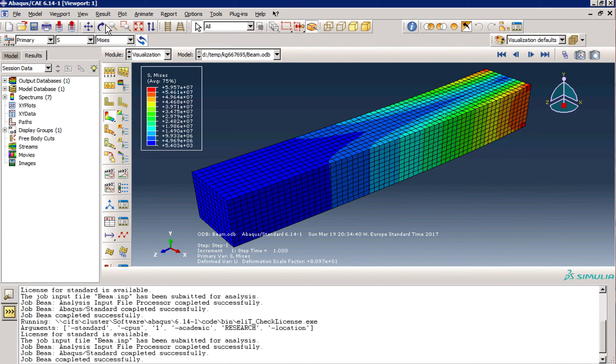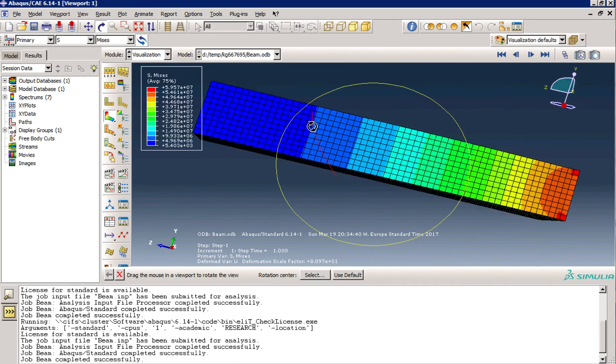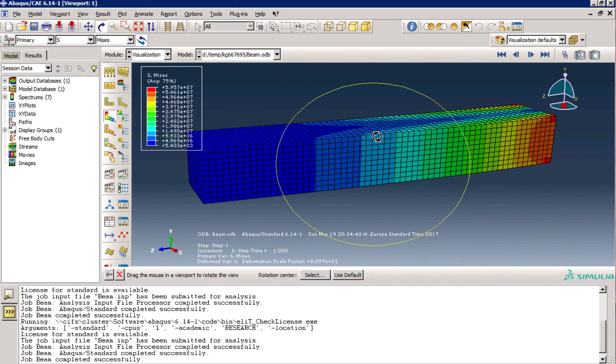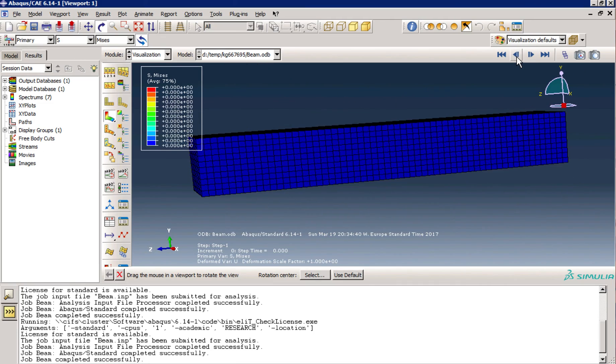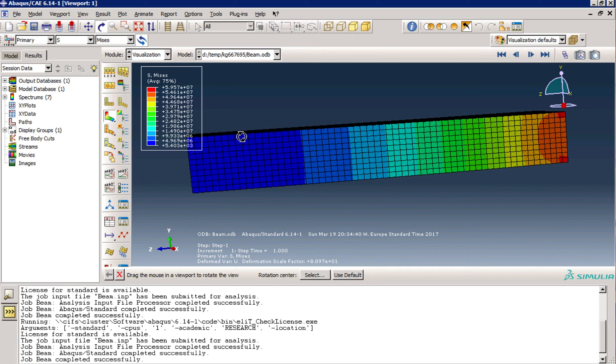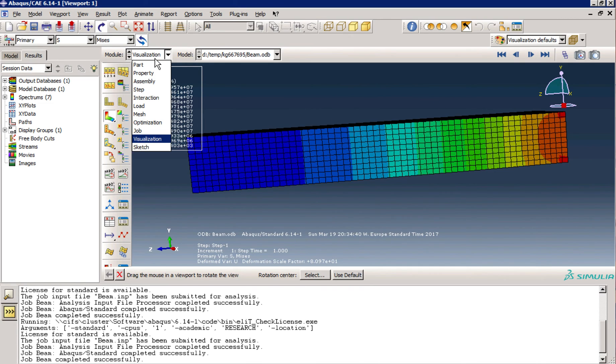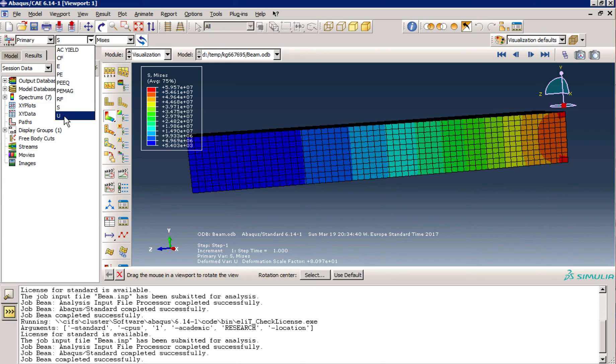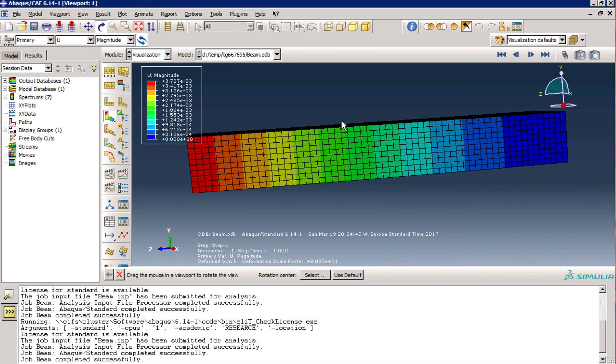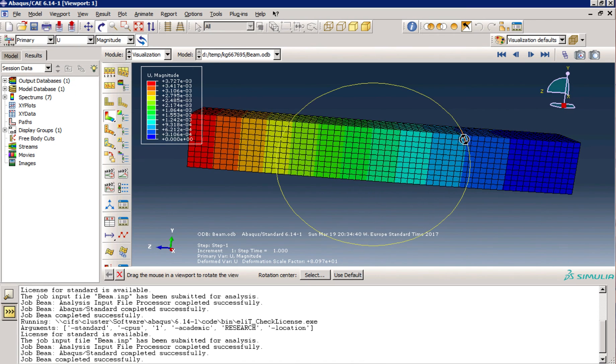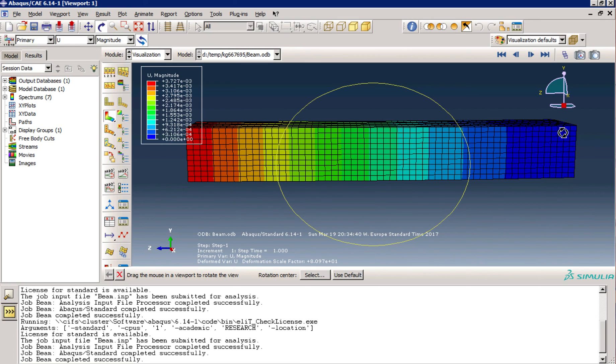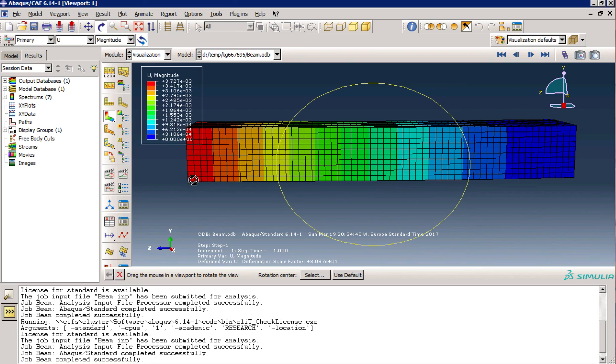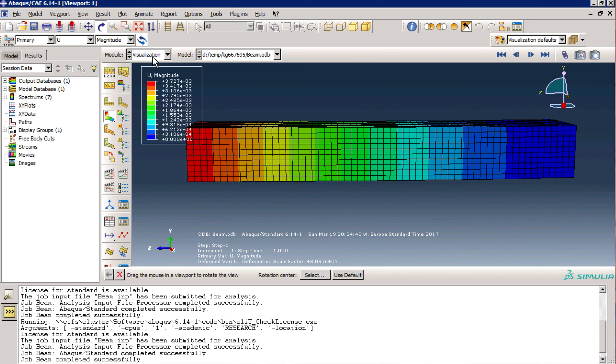Here we are. We have the model. You can see the deflection. U is the deflection. You see that this part, blue part, which is fixed, is our wall, which has zero displacement. And this red part is a free end, which has almost four millimeters of displacement, which is not too much because we didn't apply too high load.